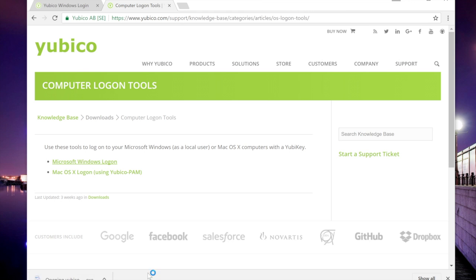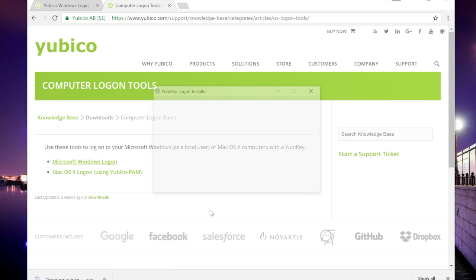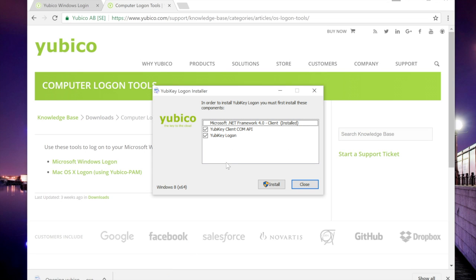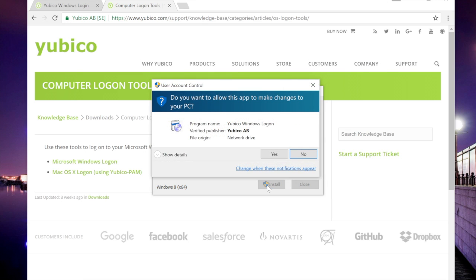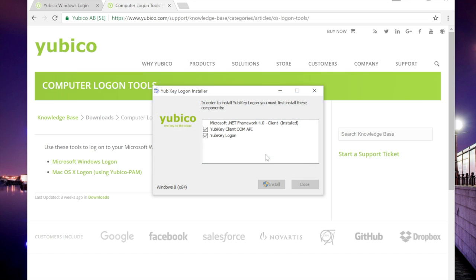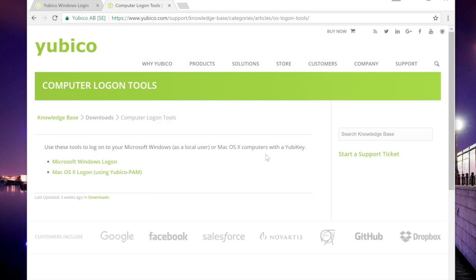Once that's saved, double-click it to install, and you'll be greeted by the YubiKey Login Installer. It can install the .NET Framework, the Client API, and the Login Tool.